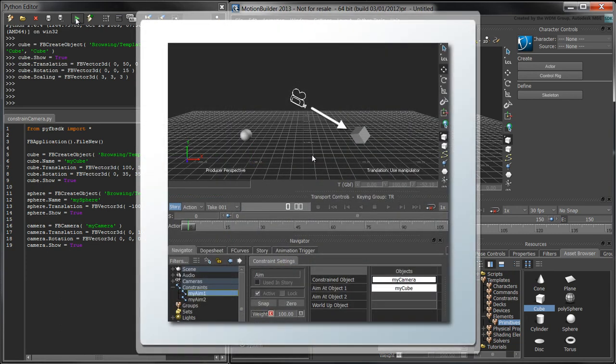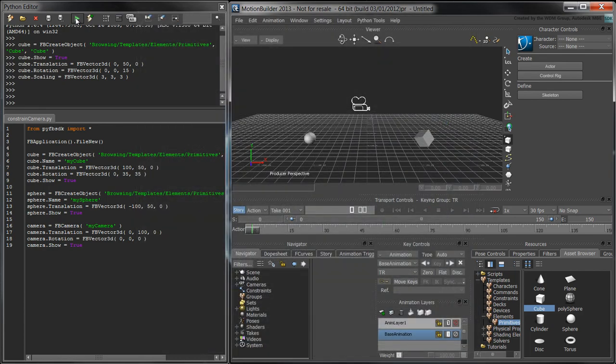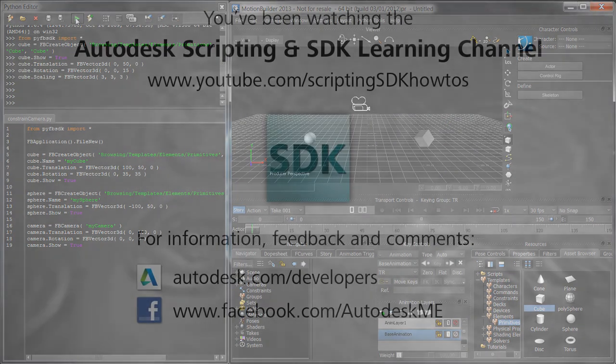In the next part, we'll show how to use constraints to animate the camera's aim from the cube to the sphere. Good luck!